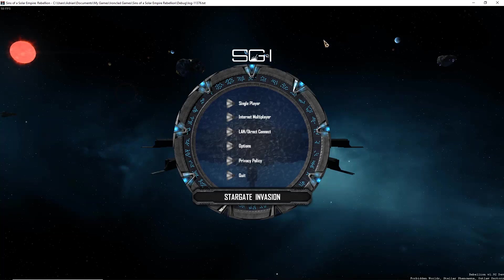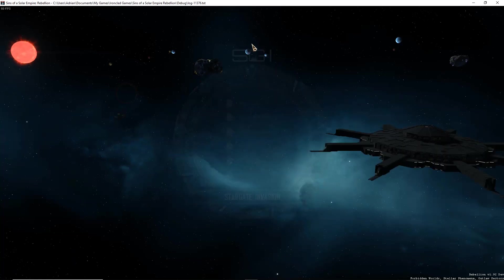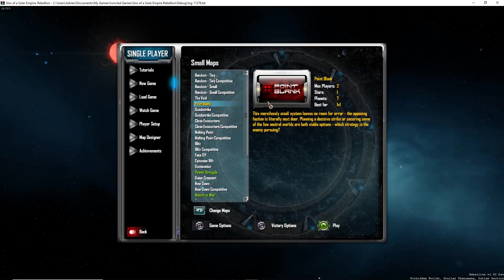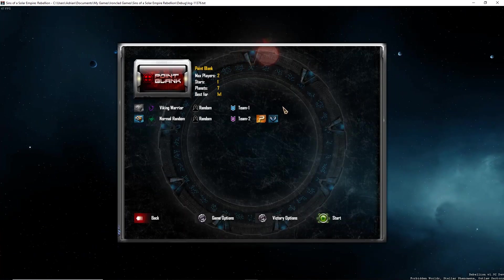Good afternoon ladies and gentlemen and welcome back to SGI or Stargate Invasion devlogs. It's been a little while since my last devlog. I have made a few changes, mainly to one particular species, which we're going to have a look at now.